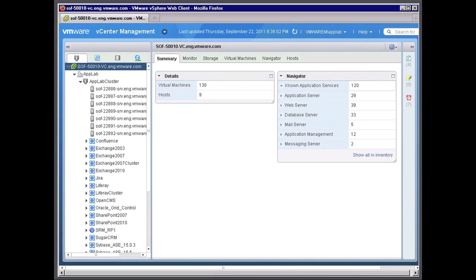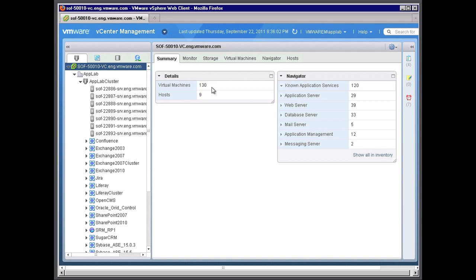So let's begin the demonstration. As you see in this particular screenshot, two portlets shown right now. The details of your entire data center within your vSphere environment indicating both the virtual machines and hosts within the environment, as well as the new navigator portlet showing all the mapped or discovered applications within your environment.